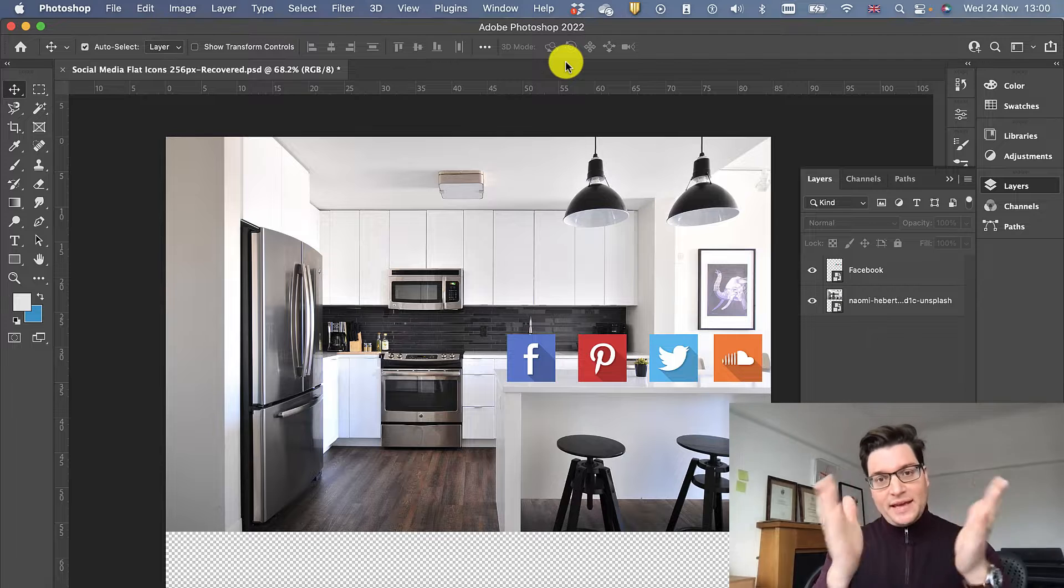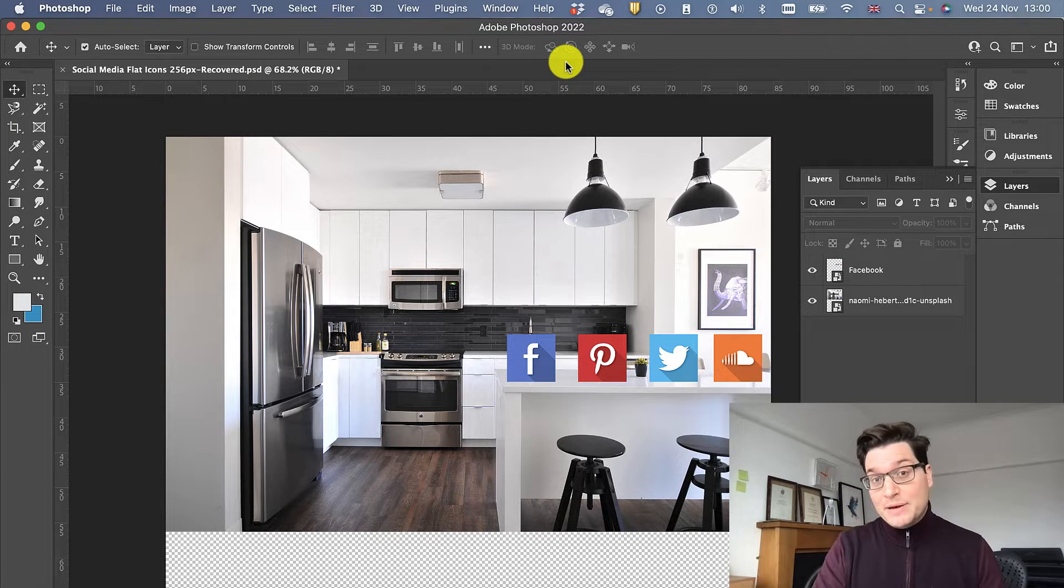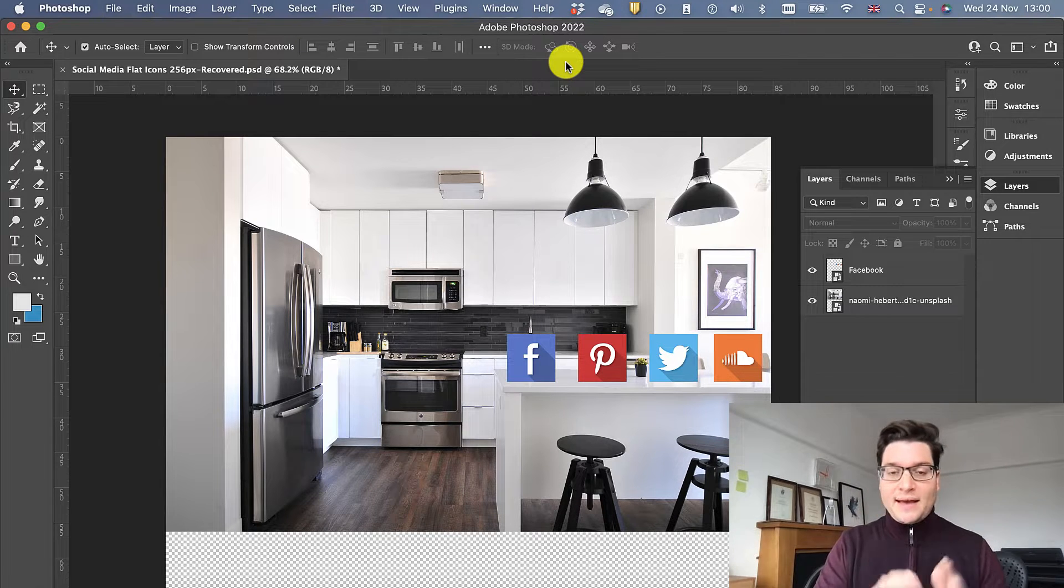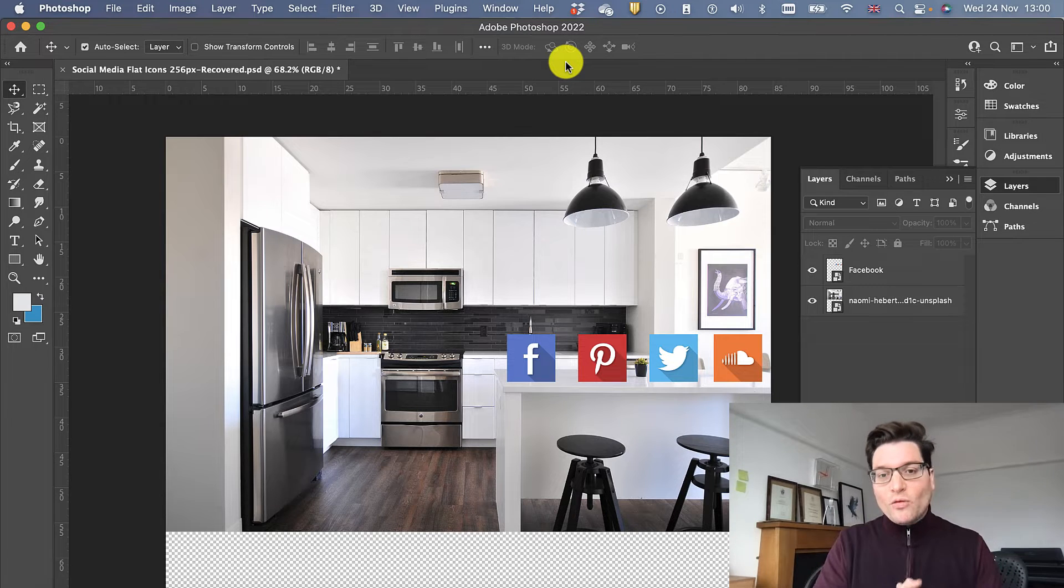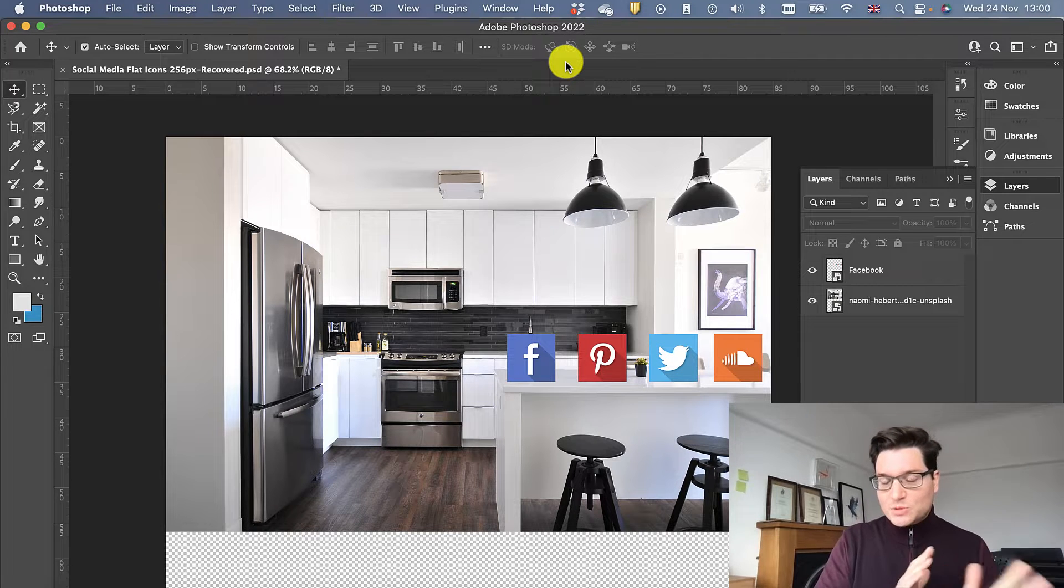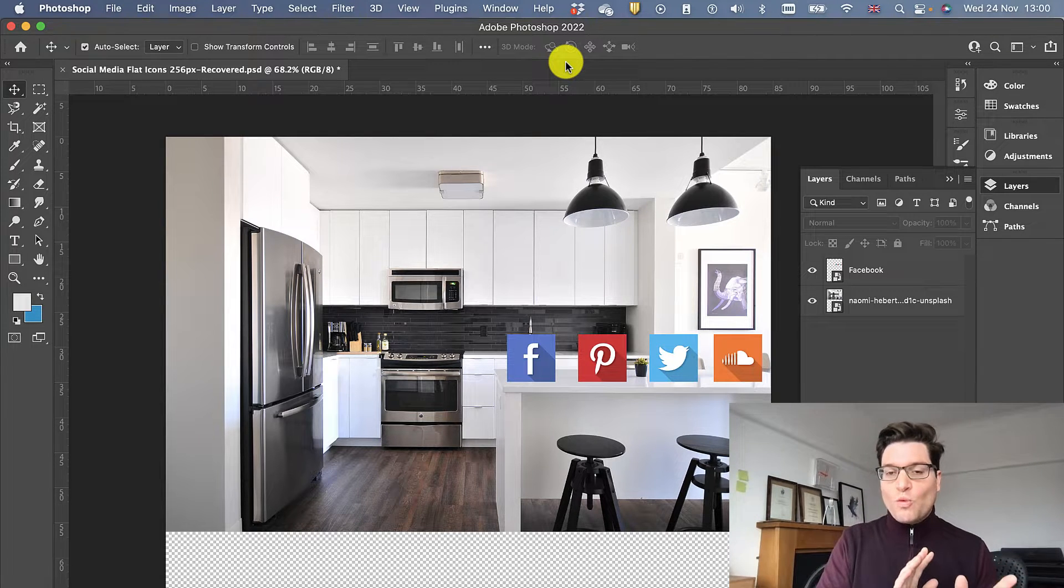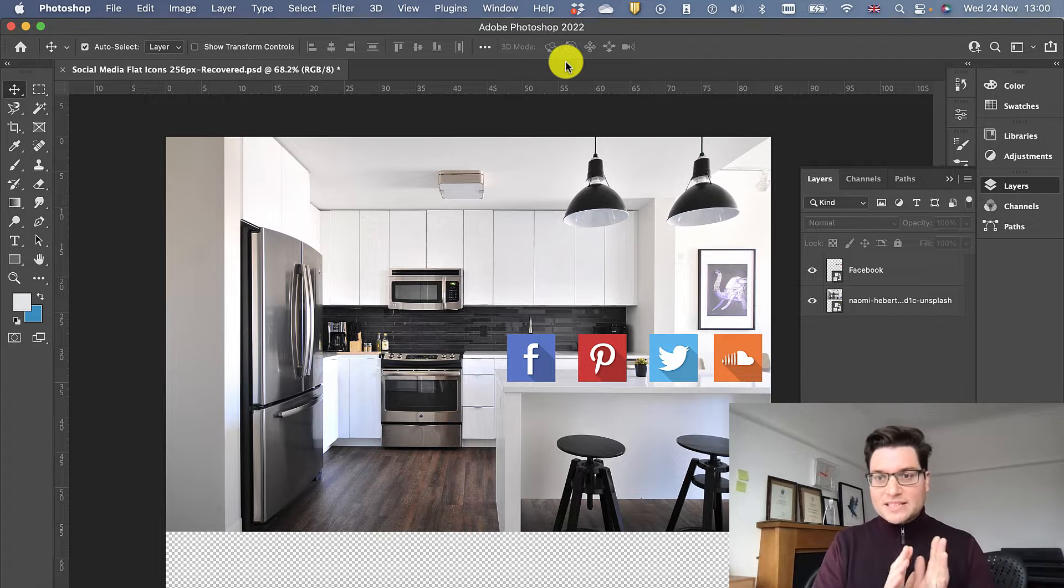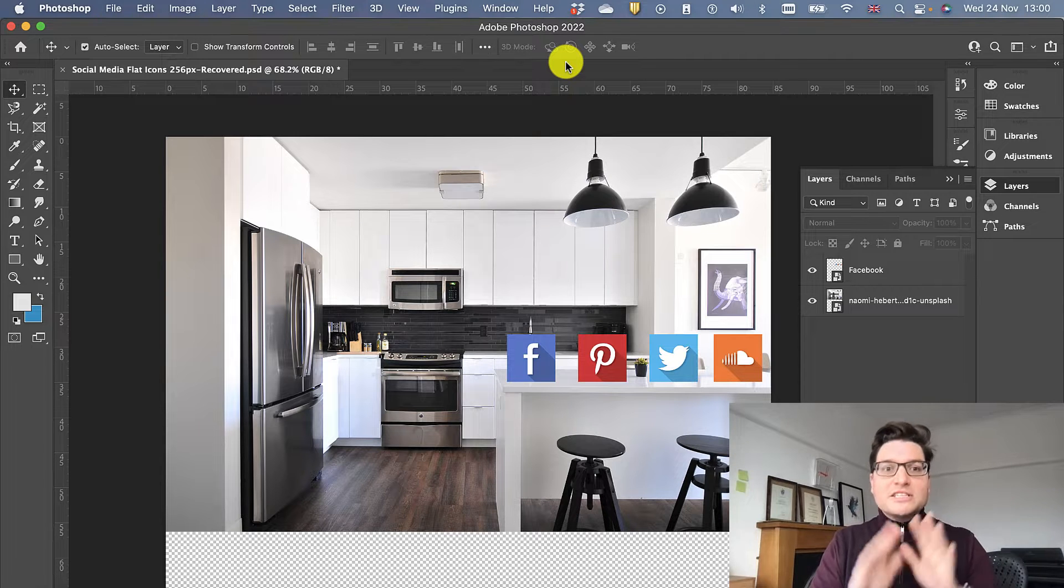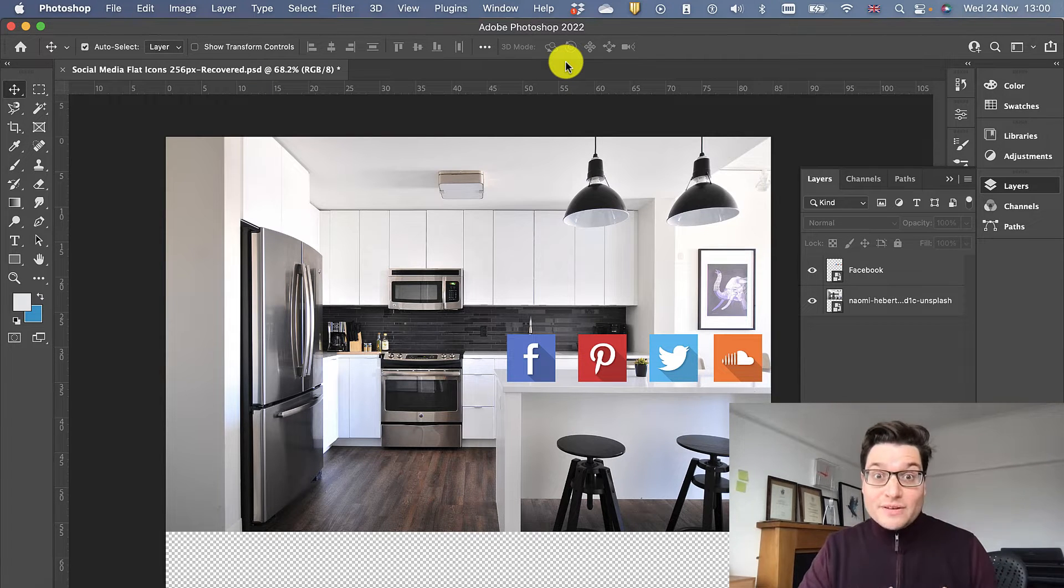Here I have a picture of a kitchen and some social media tiles. I want to have those tiles lying on the surface. There's quite a few things we can do with renderings and bits. We're just going to look at perspective for now.